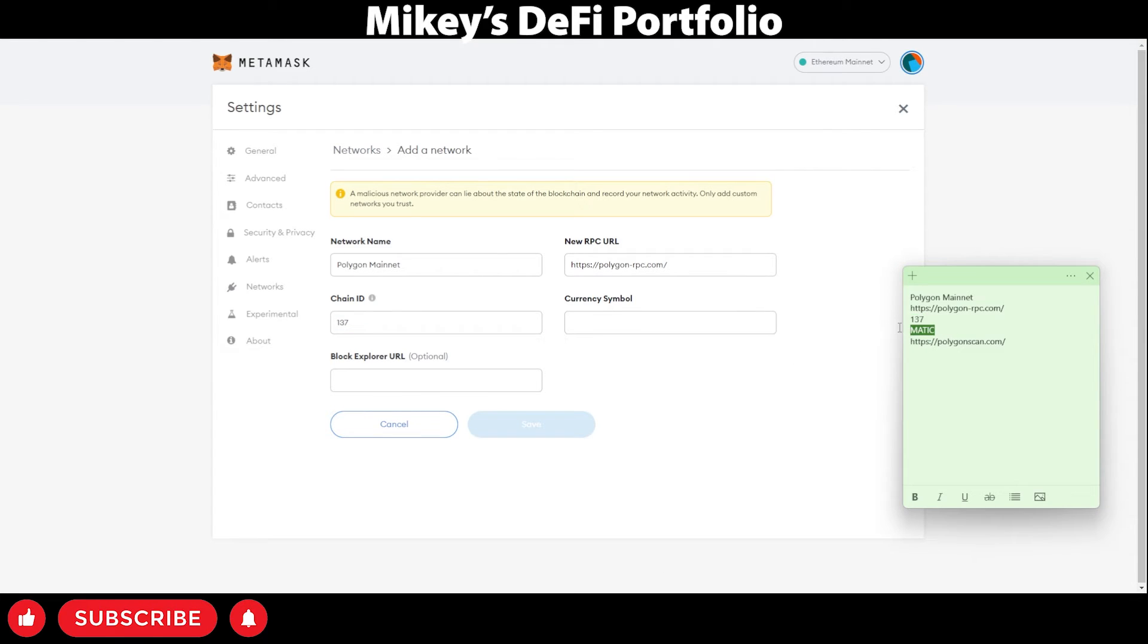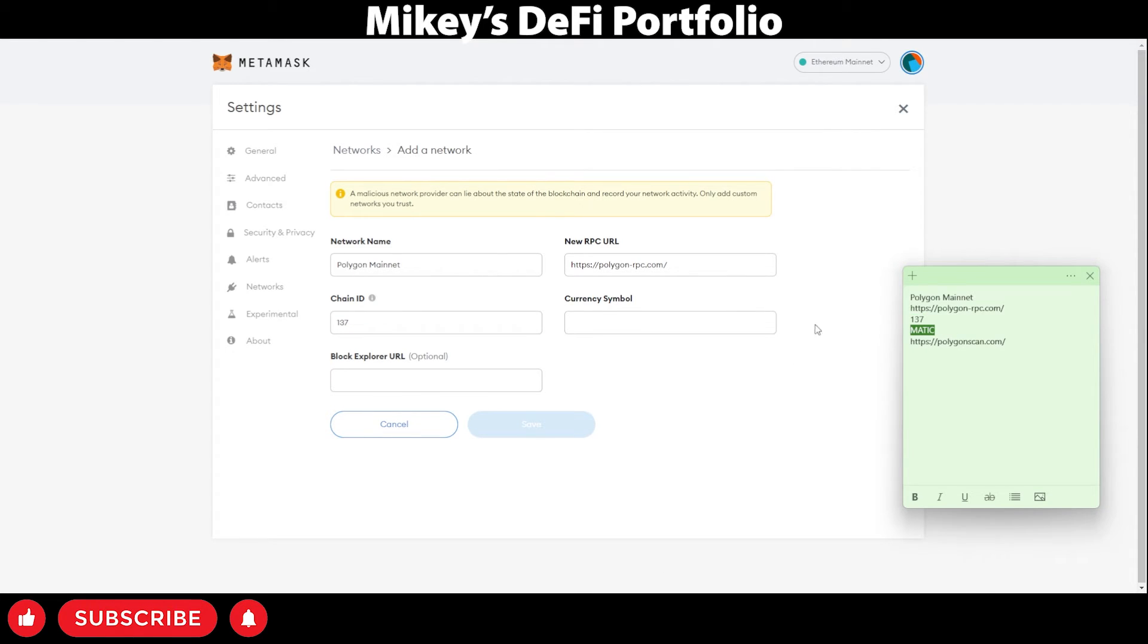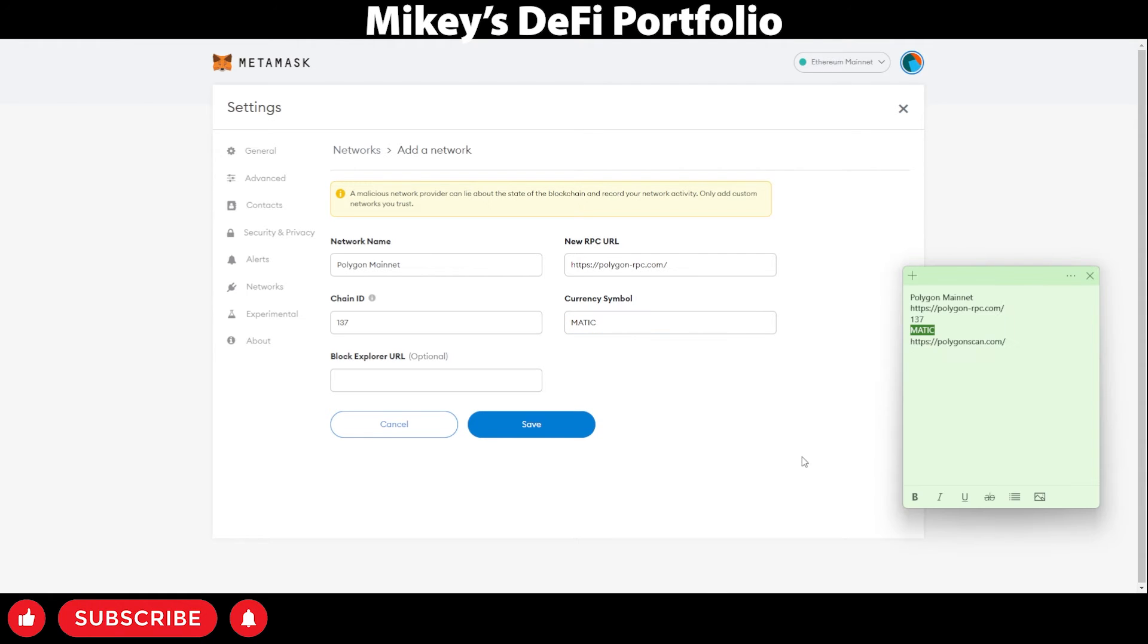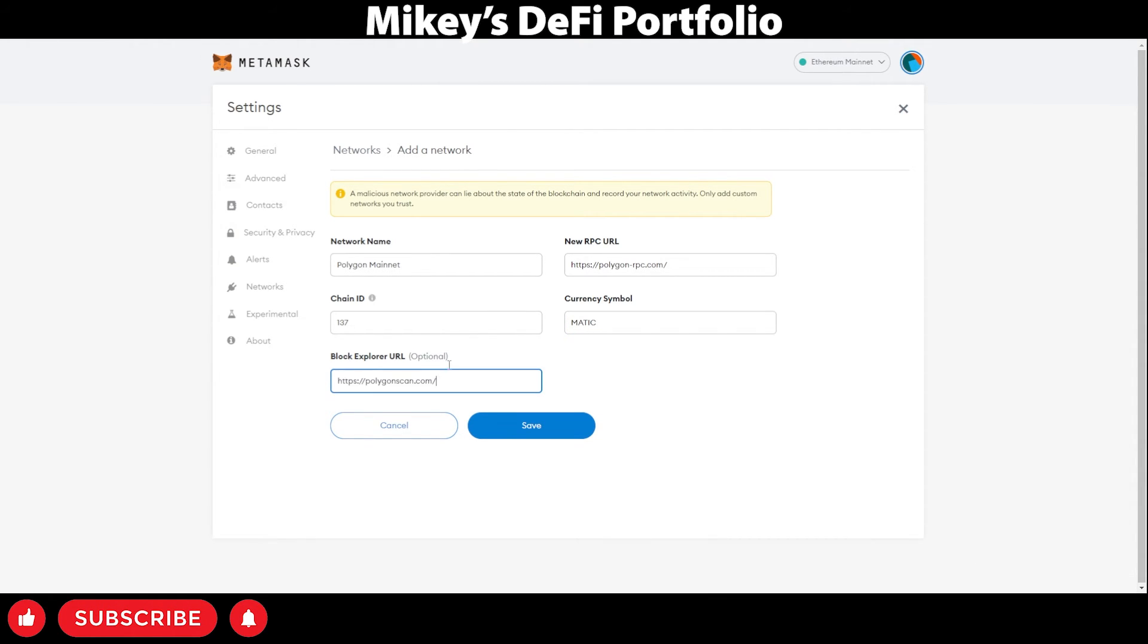The currency symbol, which is automatic. You want to paste in the currency symbol. And lastly, the blockchain explorer into the blockchain explorer box.